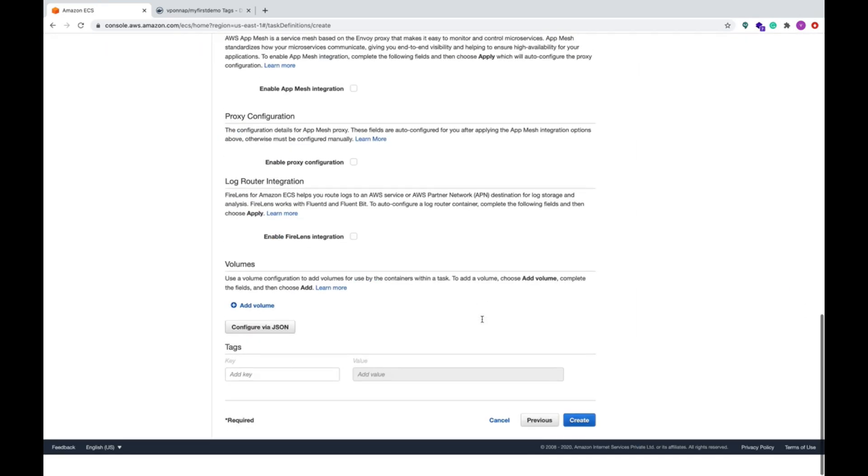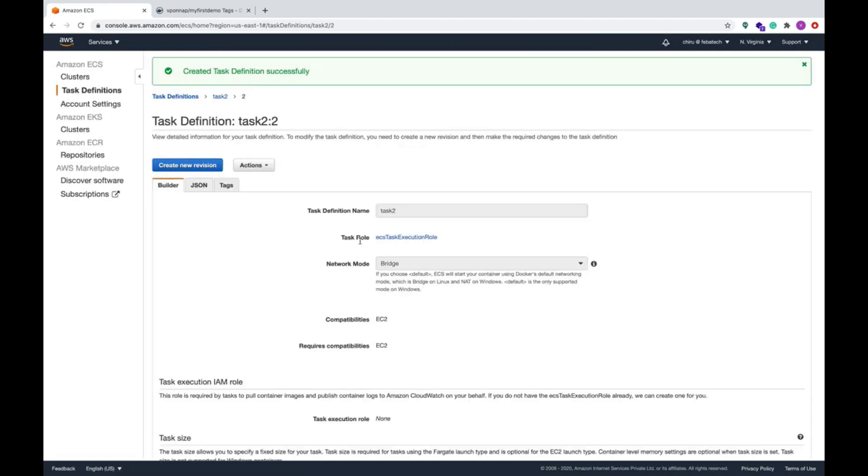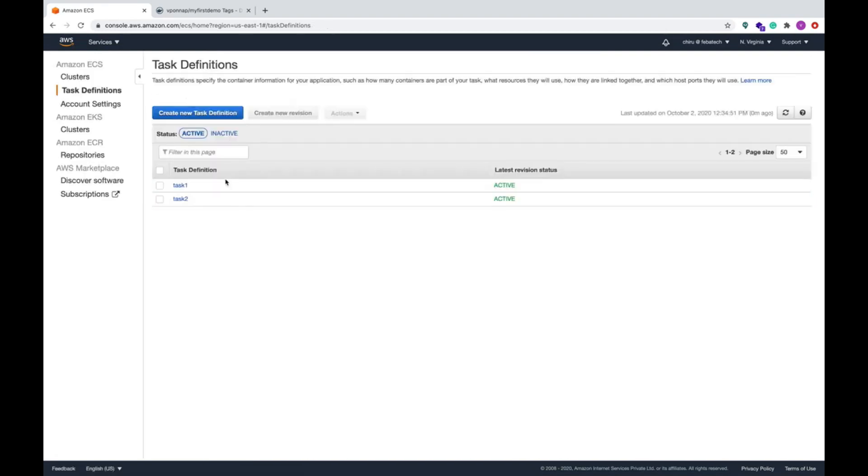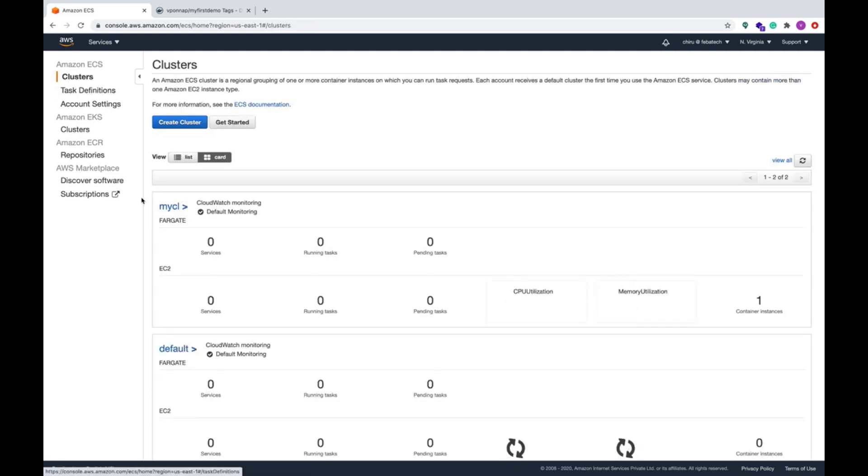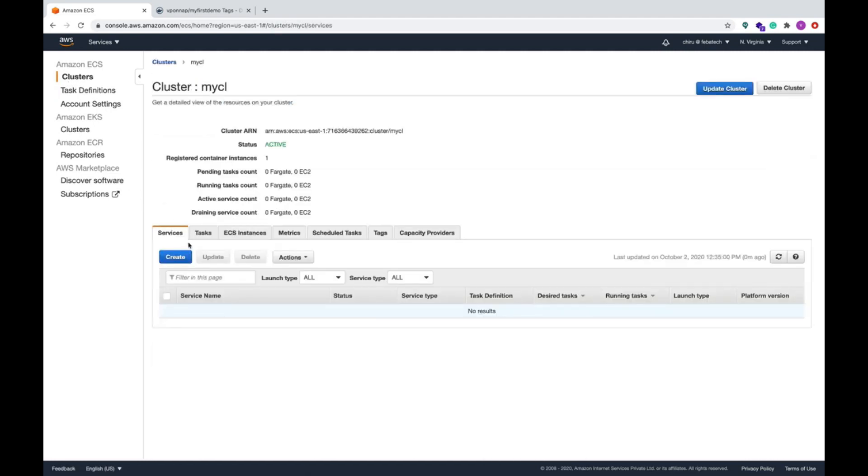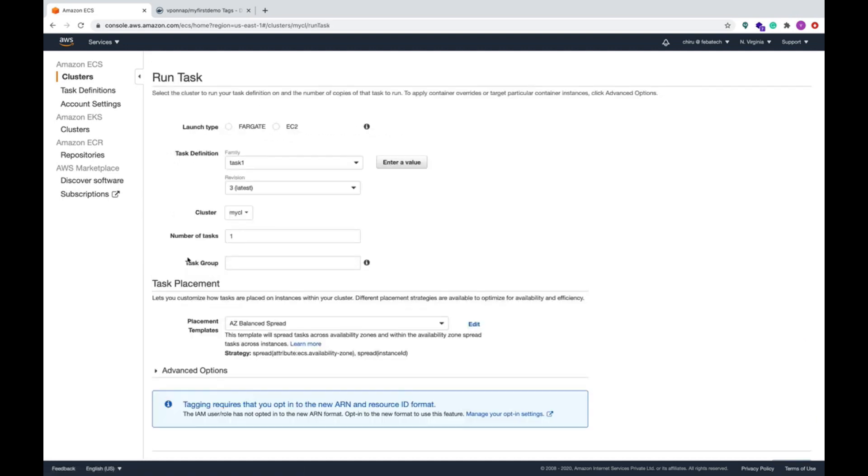This is done, this is created. Now we have two tasks and cluster is created. Now run these two tasks in the cluster. Go to the cluster. My cluster is active now. Run new tasks.